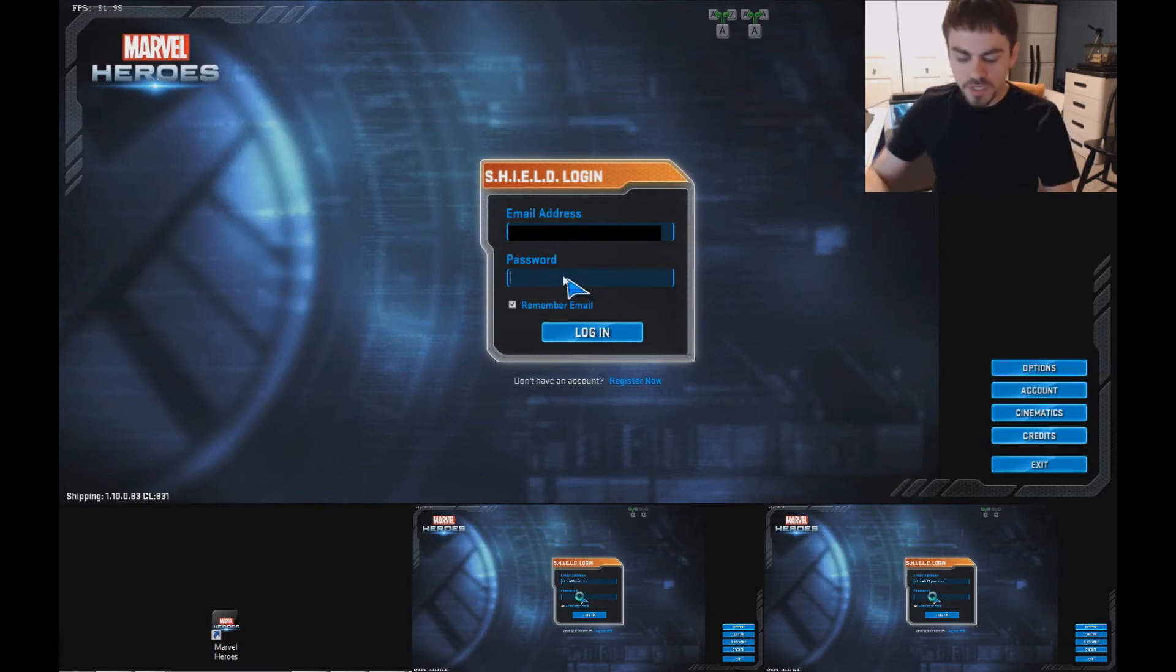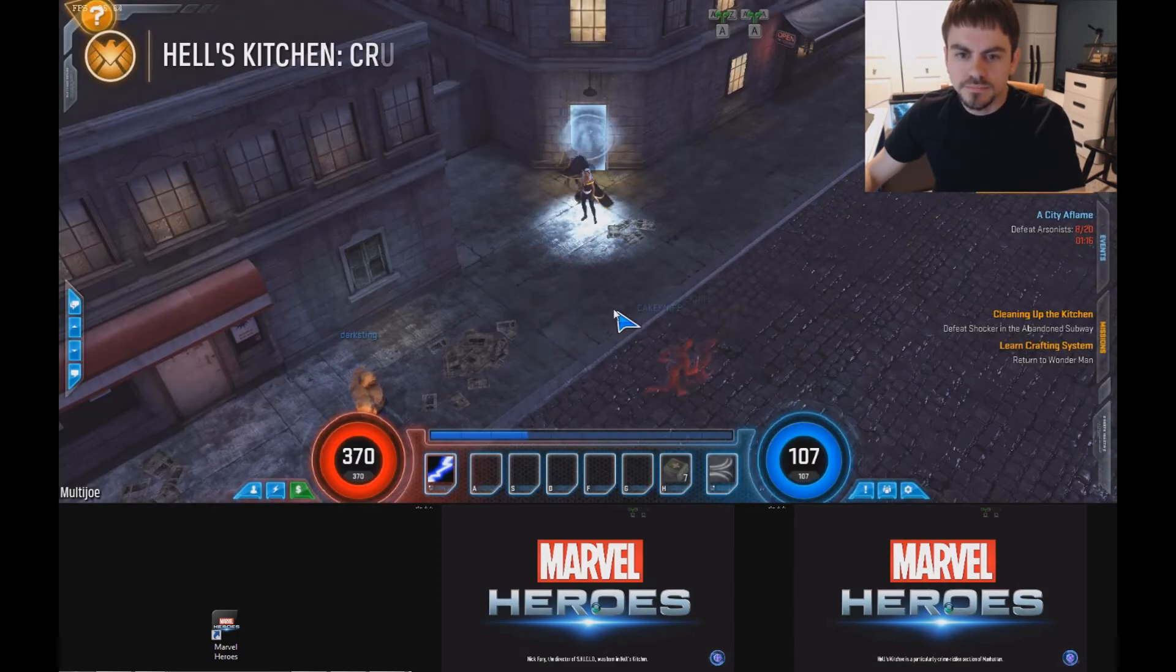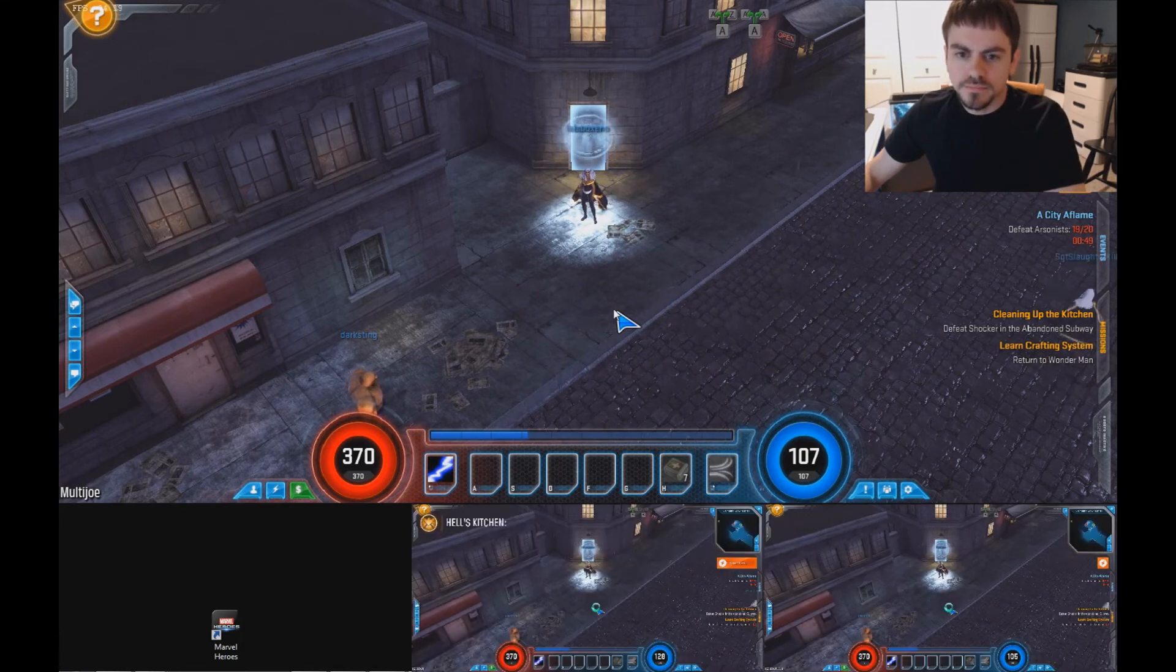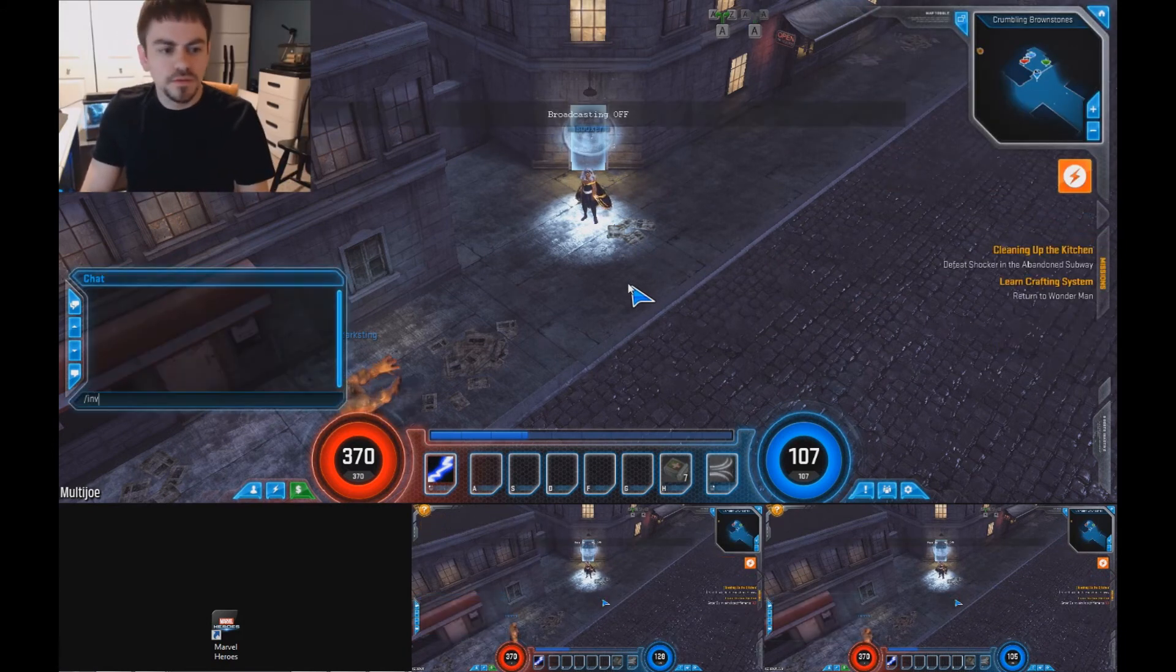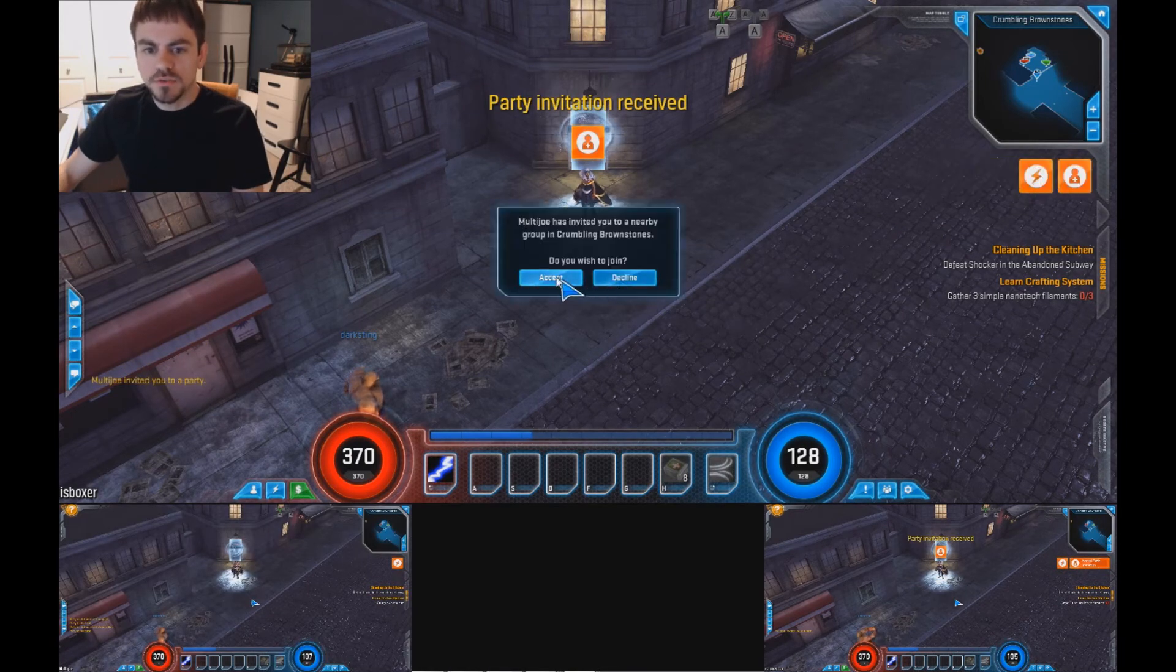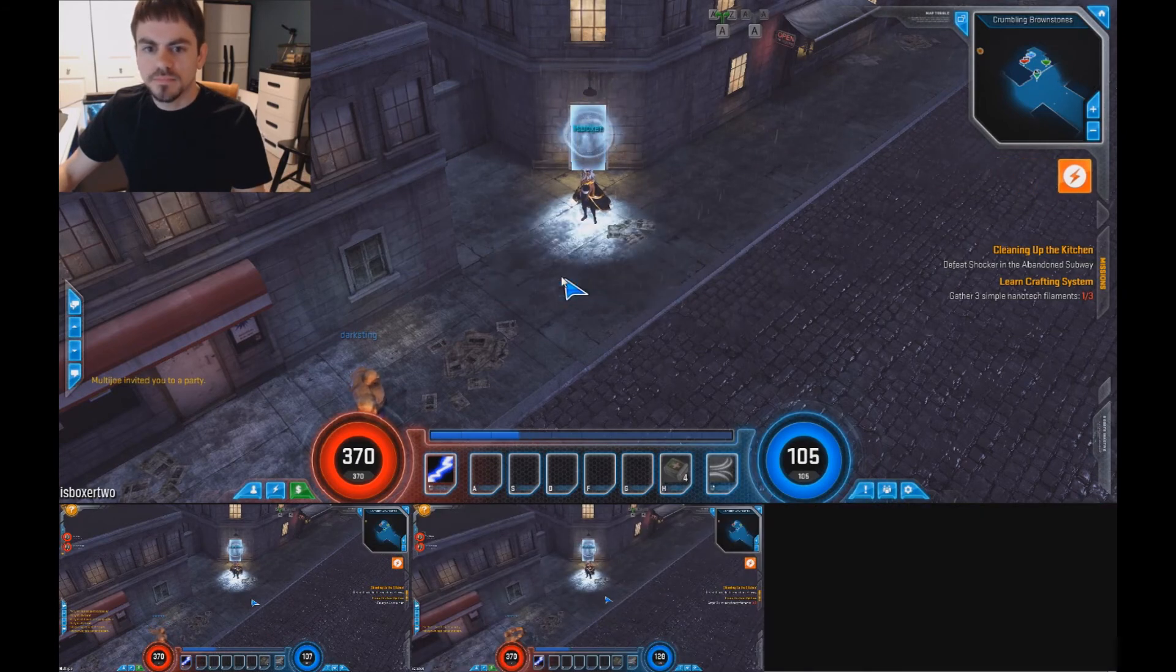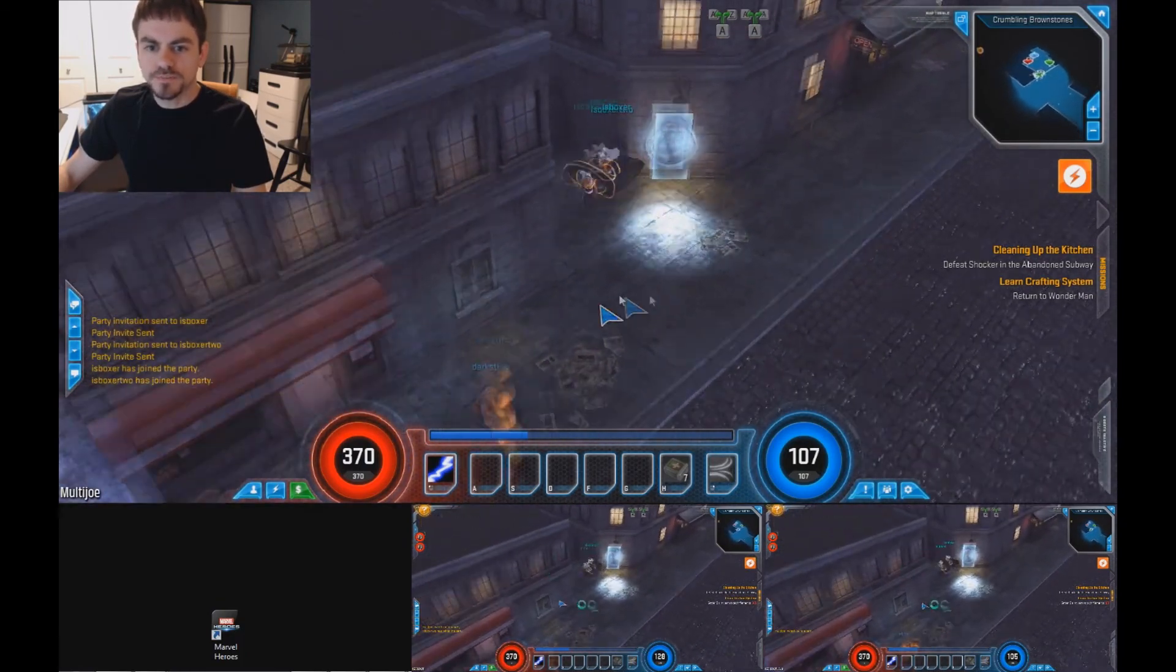So first thing to do is enter your password and log in. Okay. Alright. Here we go. Let's invite my guys to the group. And I'll go over and accept my invites in each of the windows. And each of my guys is already here in the instance. So I've got my three Storm characters right here.